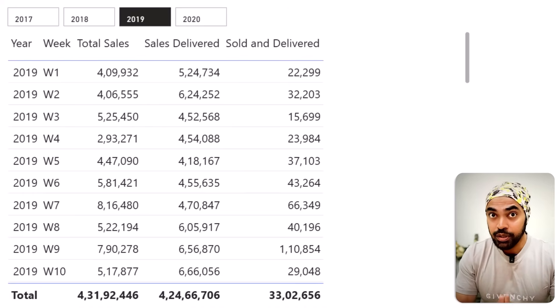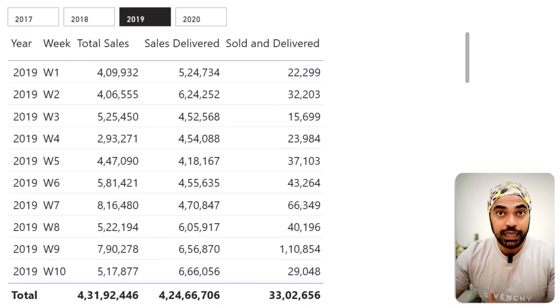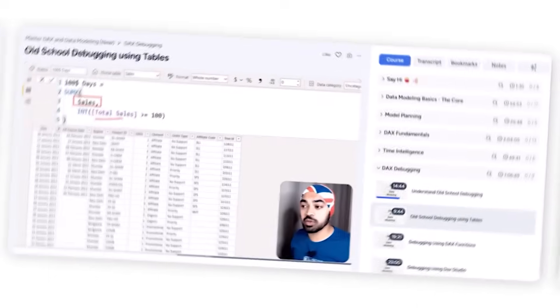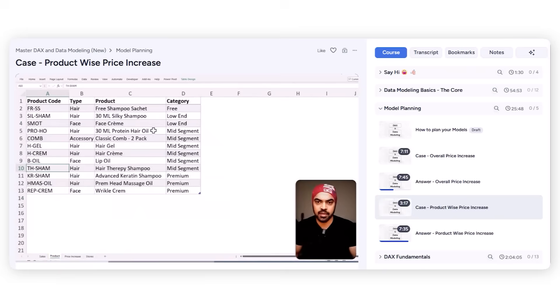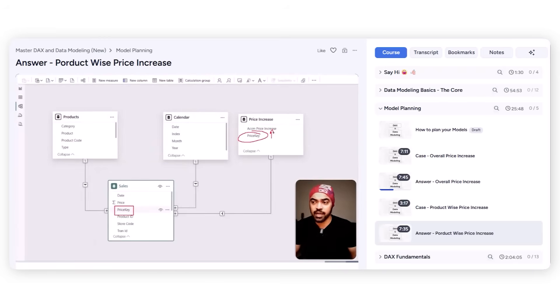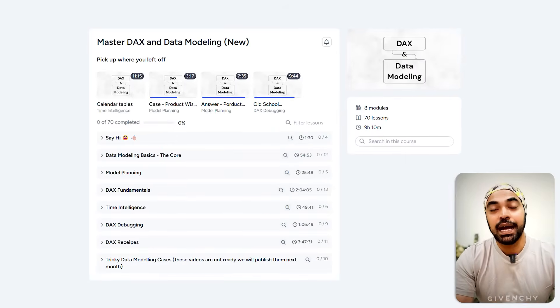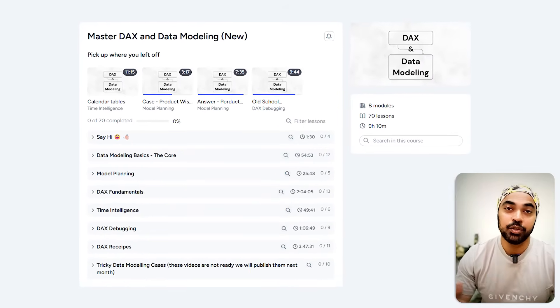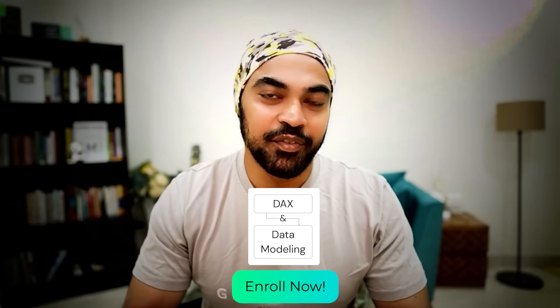How do we know that 22,299 is correct? Rather than running the simulation in Excel, let's validate it using a DAX query in the query view — this also teaches you how to write and debug DAX queries. I do cover these techniques in detail in my DAX course, which has been completely revamped with more depth and fundamentals. The link is below.